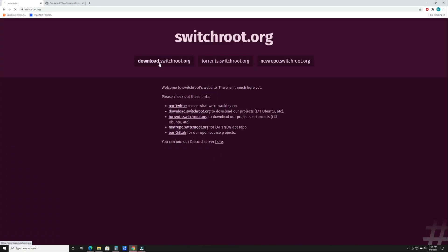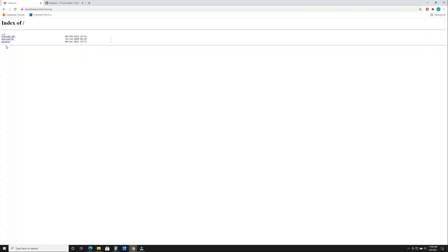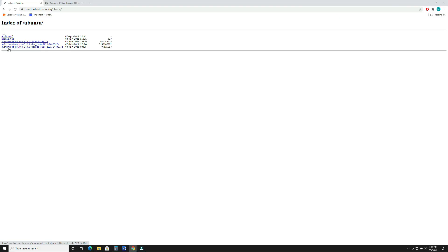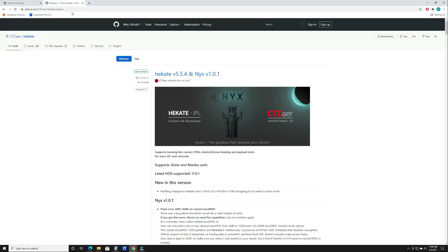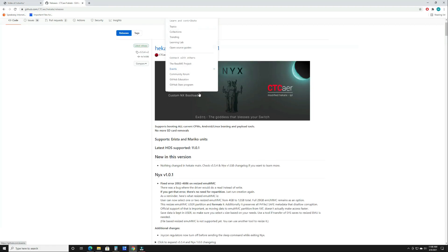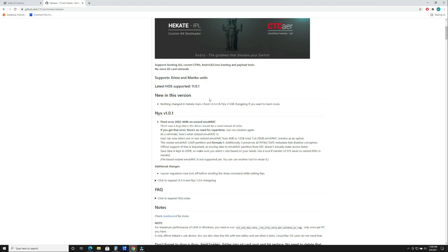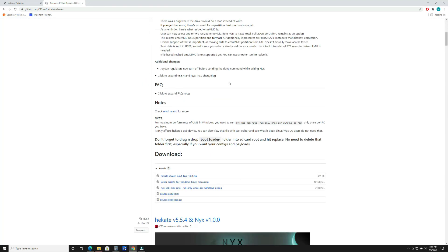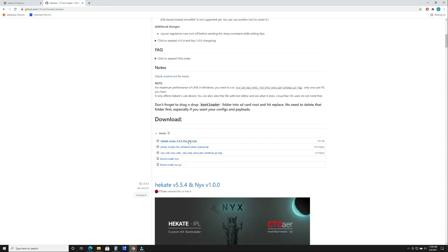You have two websites you need to go to and get downloads from. First being switchroot.org. You're going to press the download button, then you're going to hit the 3.2.0 regular build, then you're going to also download the 3.3.0 update. Once you do that you're going to want to head over to the github page, and I will have links in the description for these sites. You're going to download Hekate, the latest version. As of now it's 5.5.4. You're going to download that zip file.